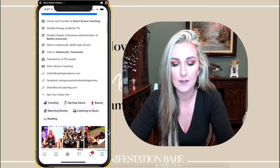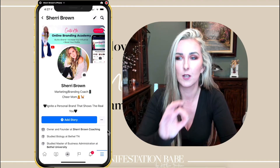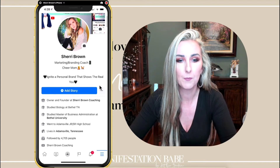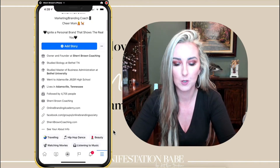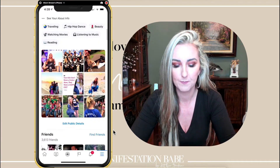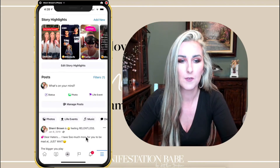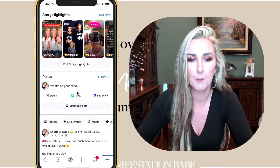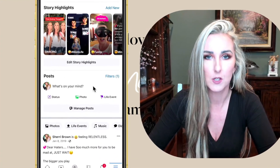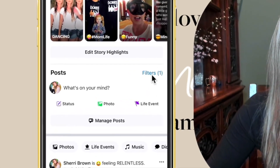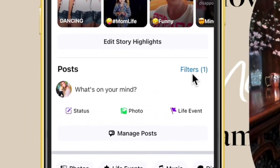You have to do it specifically from your profile — you can't do it from the home screen. So once you're on your profile, you're just going to scroll down until you find where you can actually put up a post. From there, you're just going to click this little button right here that says Filters.